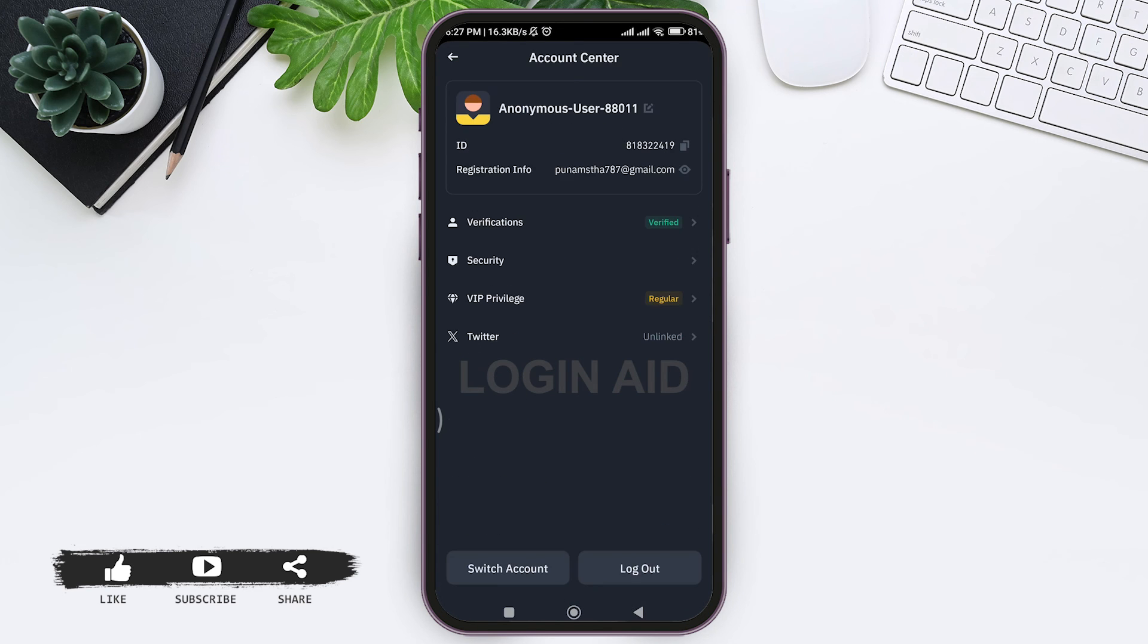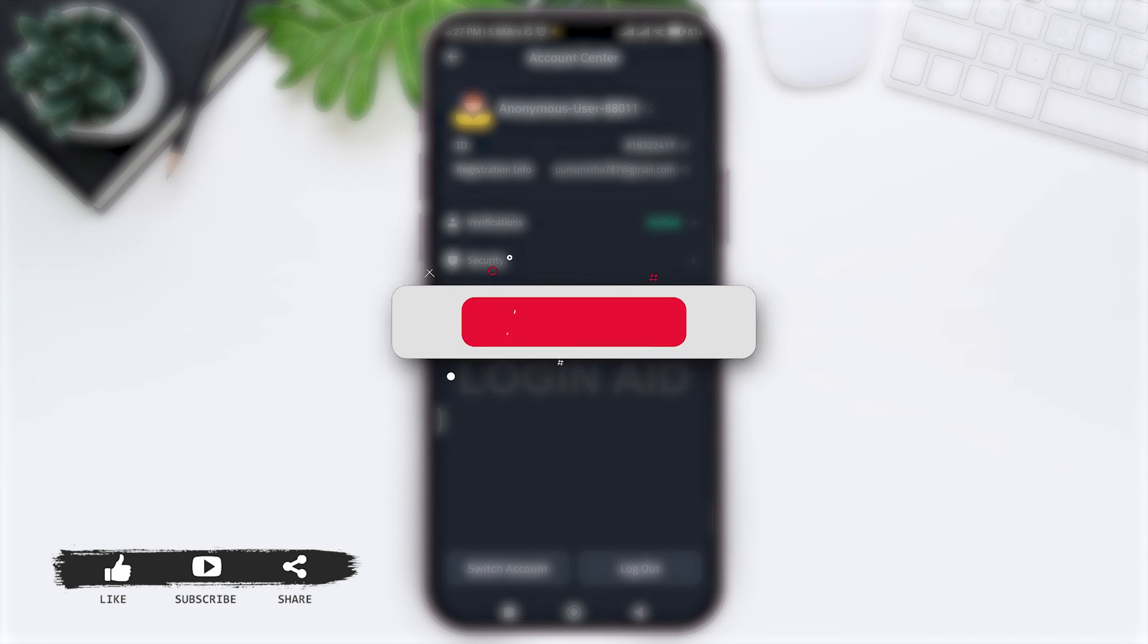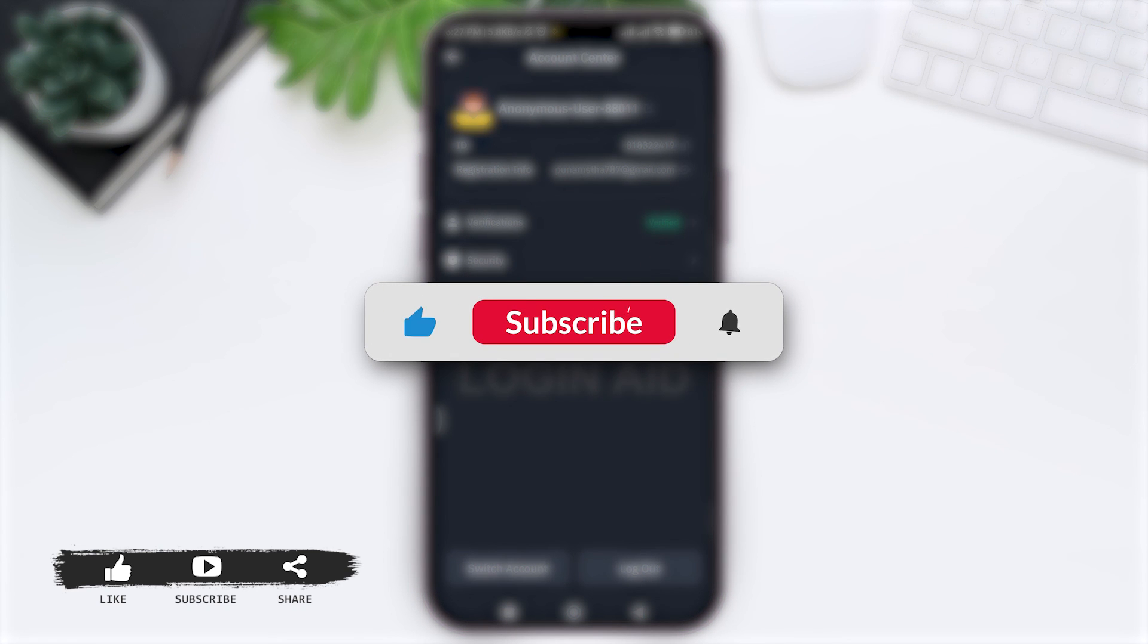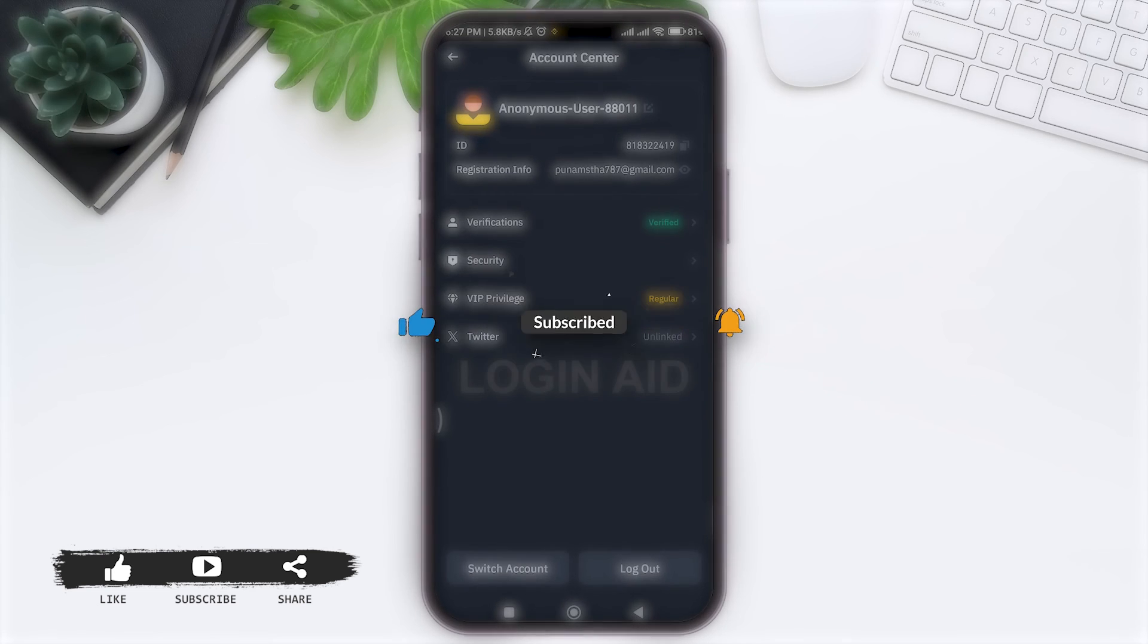This is it for the tutorial everyone. Hope this tutorial was helpful to you all. If you liked today's tutorial, make sure you like, share, and subscribe to our YouTube channel for more tutorials like this. Thank you for watching.